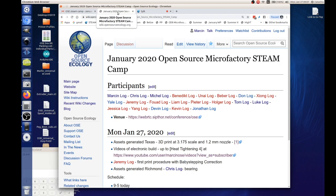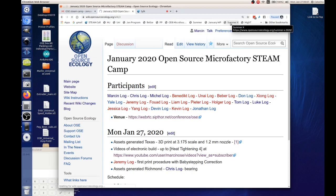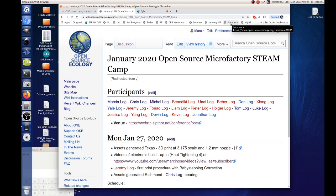Let's see what we can do right now. For those of us who are here, put up a page — the short link is just the letter J, and it takes you to the January 2020 open source microfactory STEAM camp. I'm looking at logs — everybody's official log. I'm seeing a bunch of people have it but actually less than half do. We want to have a convention so that everybody can find each other's work.